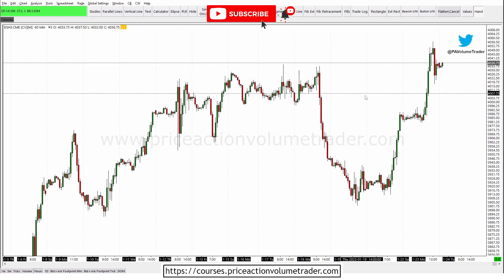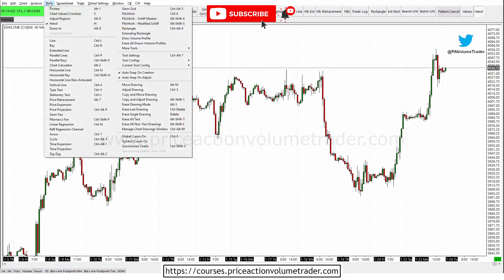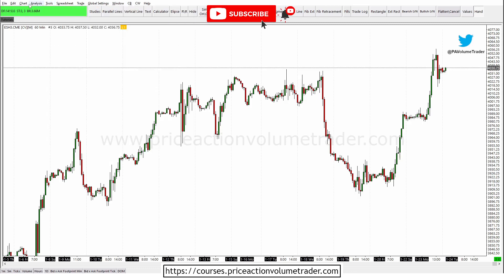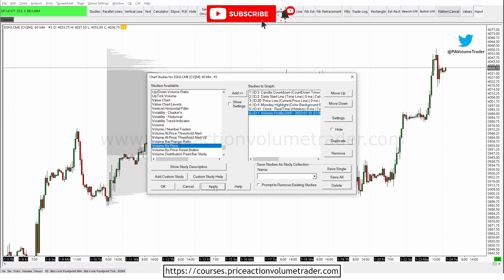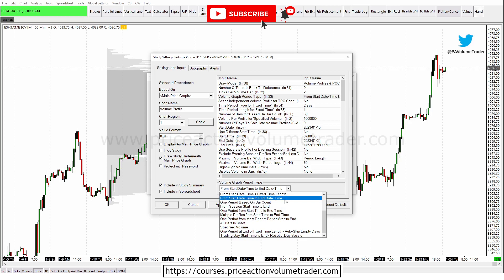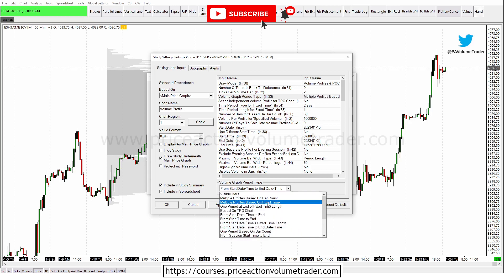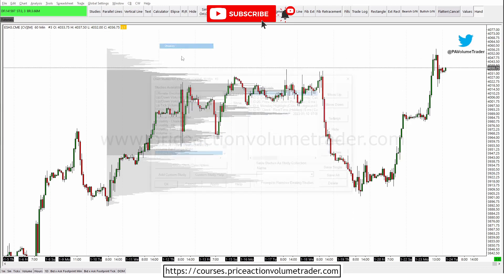I have here a 60-minute chart. I'm going to take the volume profile drawing tool — if you go to Tools, Sierra Chart says 'Draw Volume Profile.' To use this you need to have an advanced package on Sierra, like package five or eleven. If you have the basic package you won't have the drawing tool, but you can still go to Studies and use 'Volume by Price,' which is basically a volume profile. You'll just have to configure the start and end date/time settings manually.